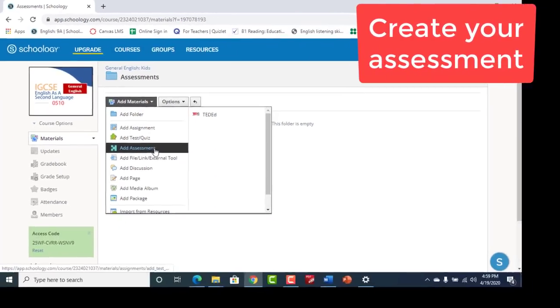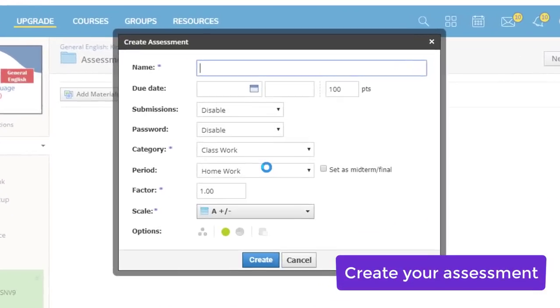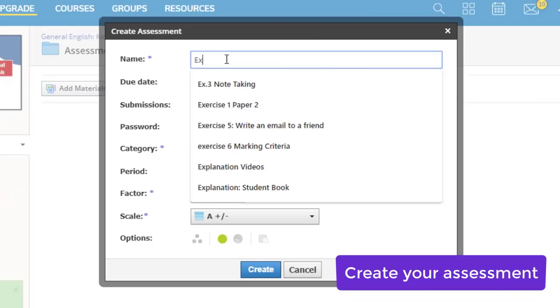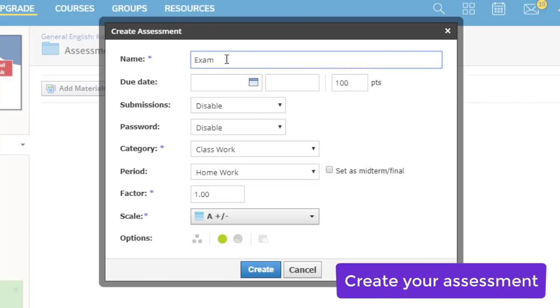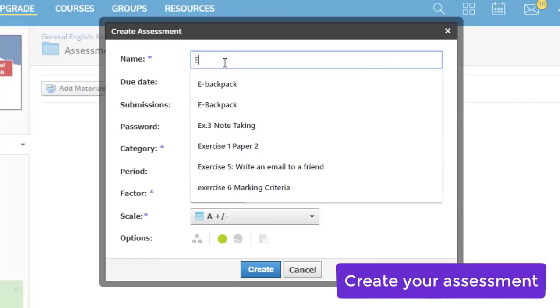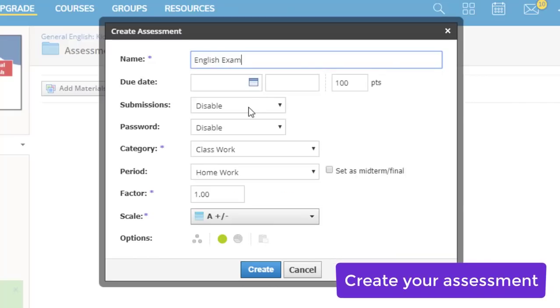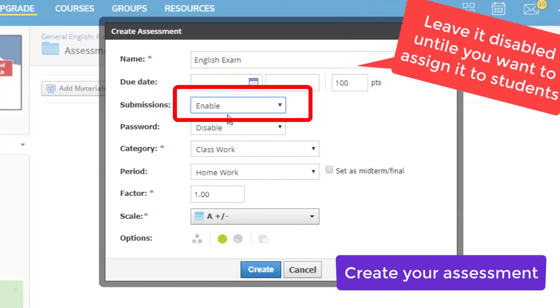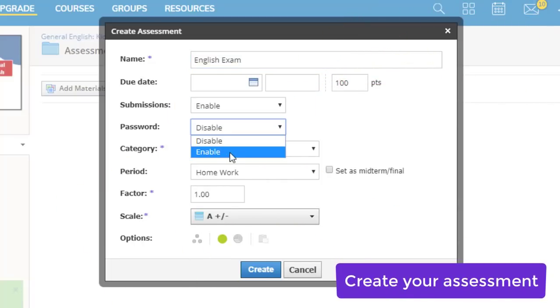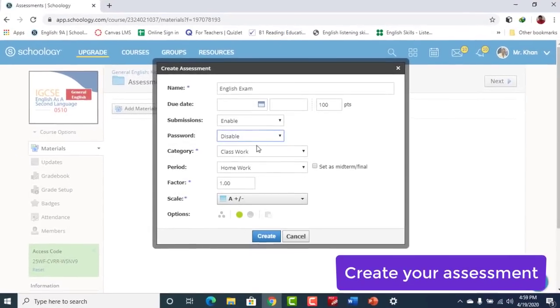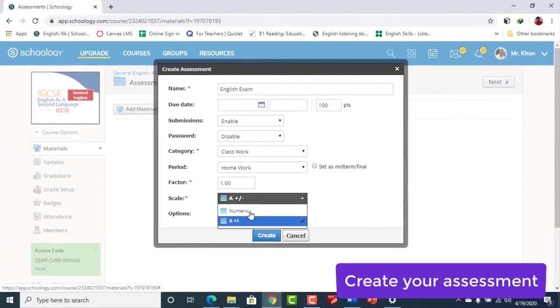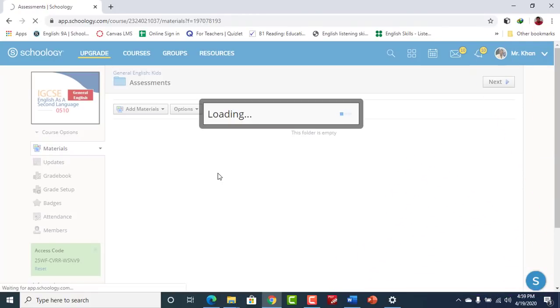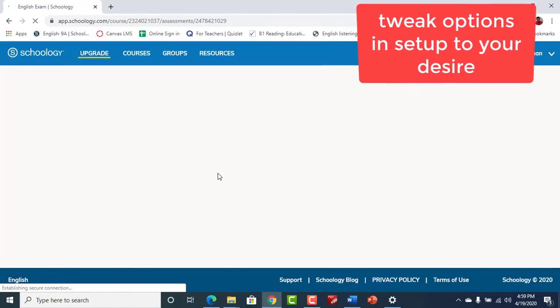Click Add, click Add Assessment, name your quiz. If you look at the due date, leave it empty. For submission, I will keep it enabled for now, but you keep it disabled because you don't want students to take it right now. And password, if you want to assign a password, do it. I don't need it. Make it numeric so students can see their marks in number and not a grade.